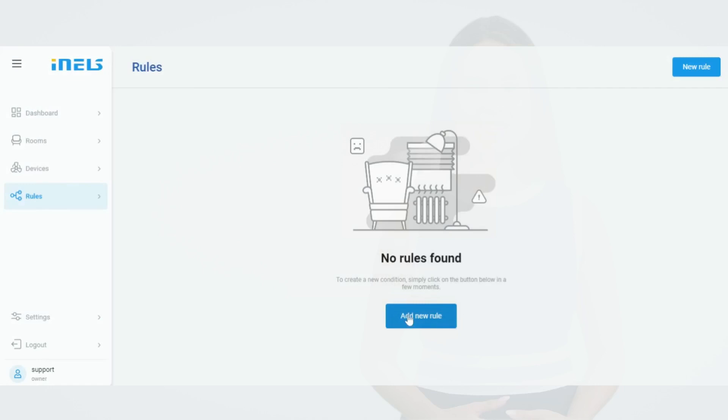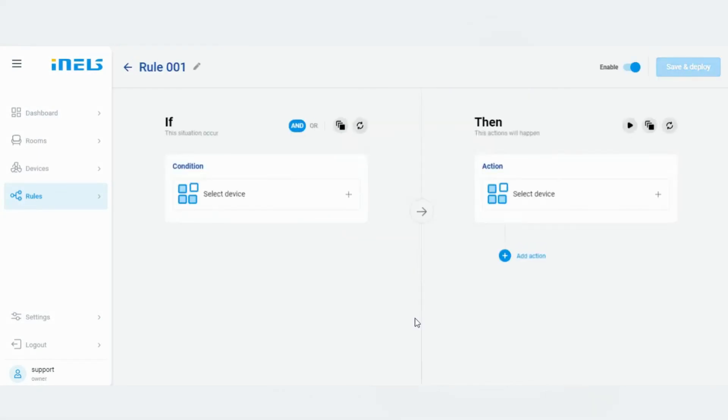Other interesting features in the iNELS Cloud are rules or conditioning. This enables the linking of functions within the entire iNELS system. This service monitors the conditional input functions and based on their changes controls the selected output functions. It is thus possible to condition functions within one or more systems, both wireless and bus. After clicking on the Rules tab, click on the New Rule button to open the settings for a new rule.